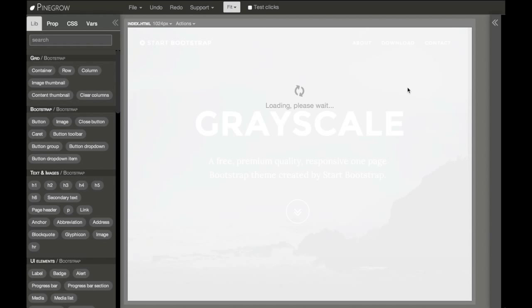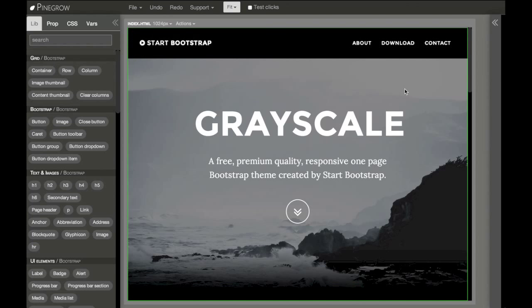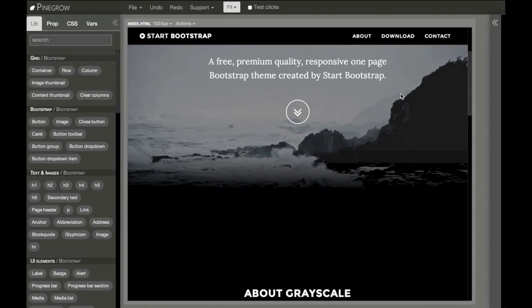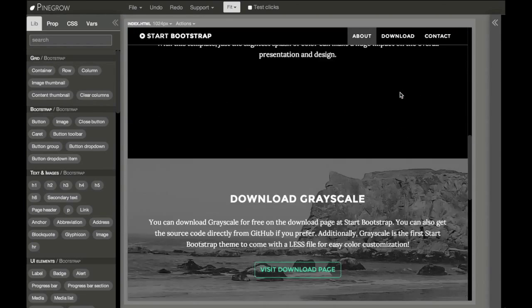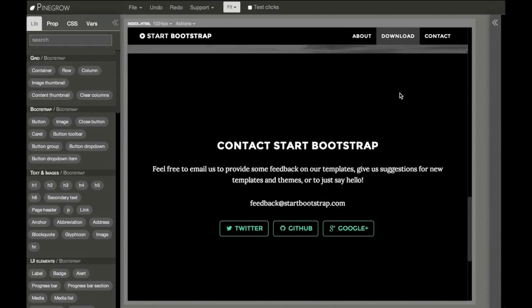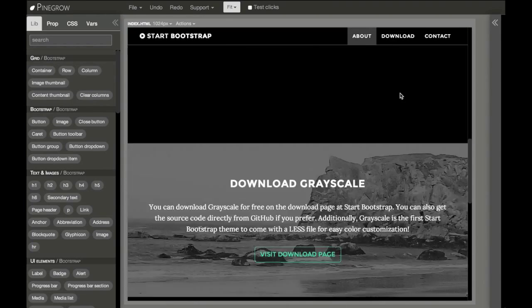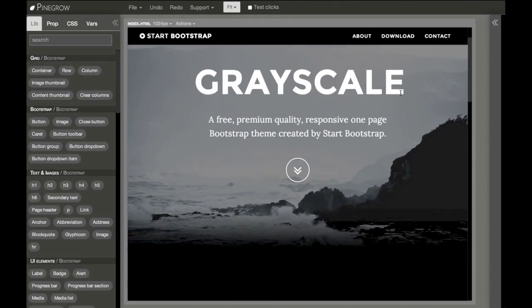Here, I will open one from Start Bootstrap, a simple and nice visual template.